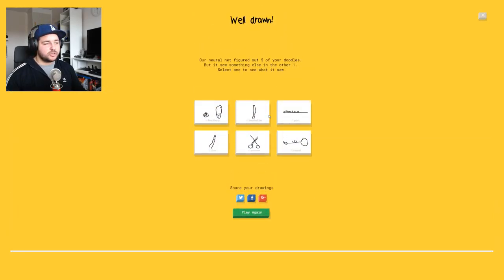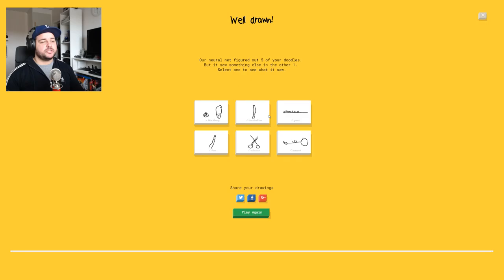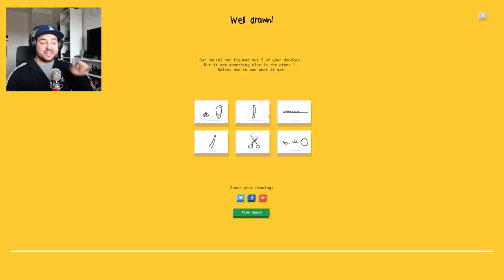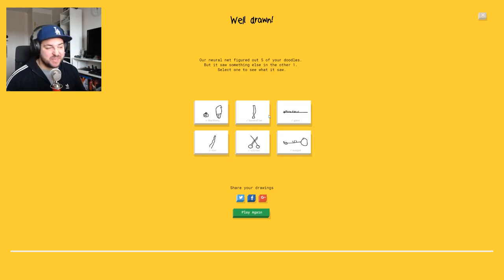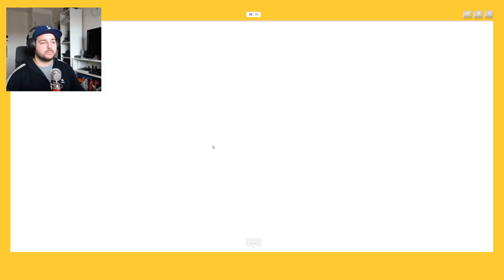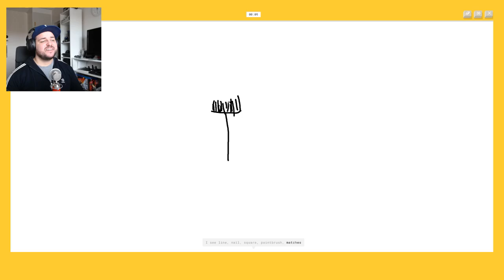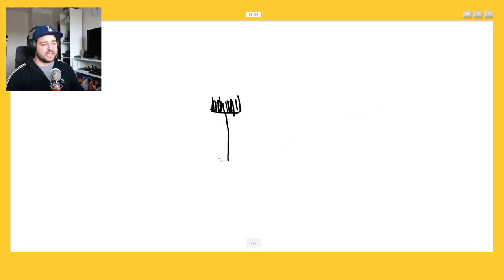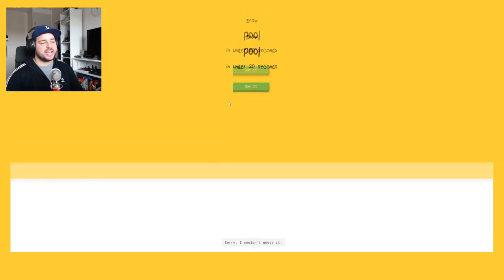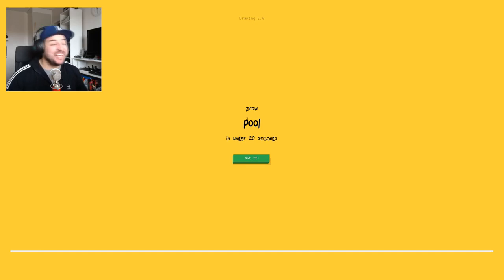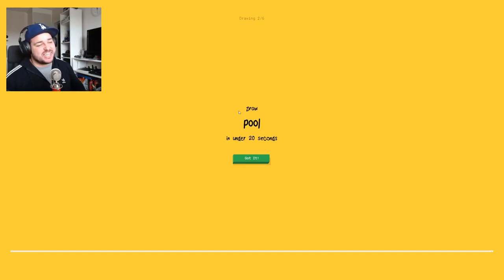Did she guess all? No, blackberry. Shit, the blackberry was really really bad. Okay play again. Broom, stick. I see line or nail or square. Is this or paintbrush? No, matches. It's a broom I'm not sure what that is. Oh god damn it. I see birthday cake. I see fork. Oh my god I don't know what I'm doing. I couldn't guess it. It's a broom you idiot.